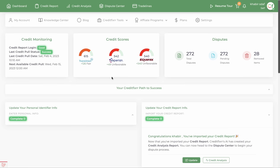Hey, this is Kabir, the CEO and creator of CreditFixer. I'm going to give you guys a brief overview of the CreditFixer software.